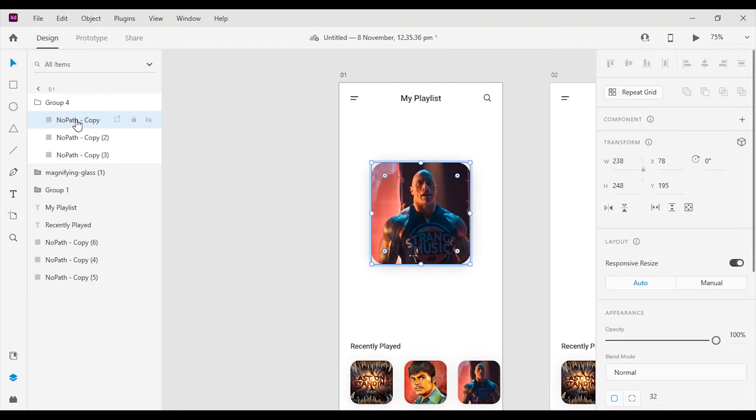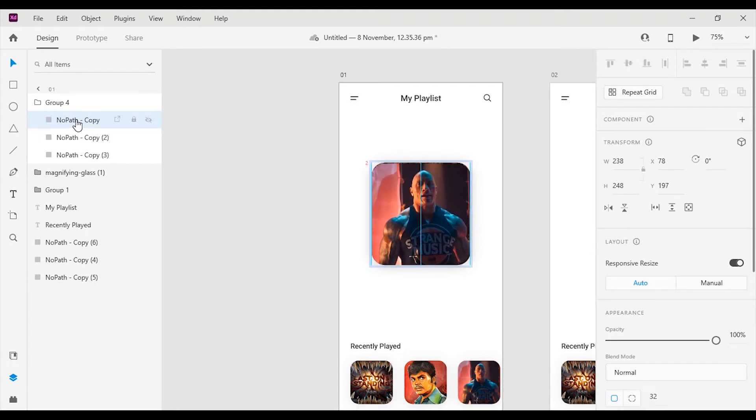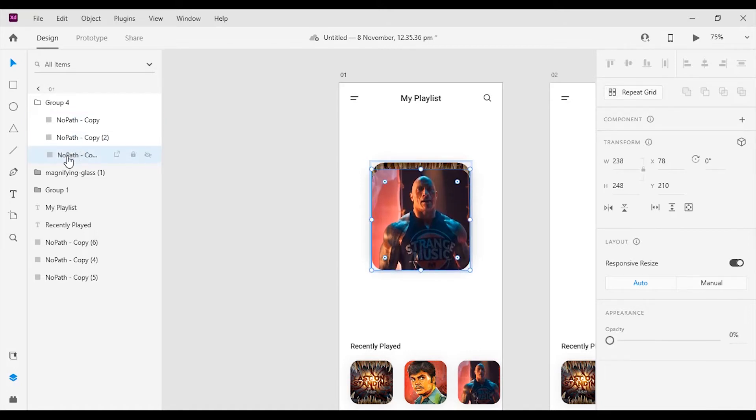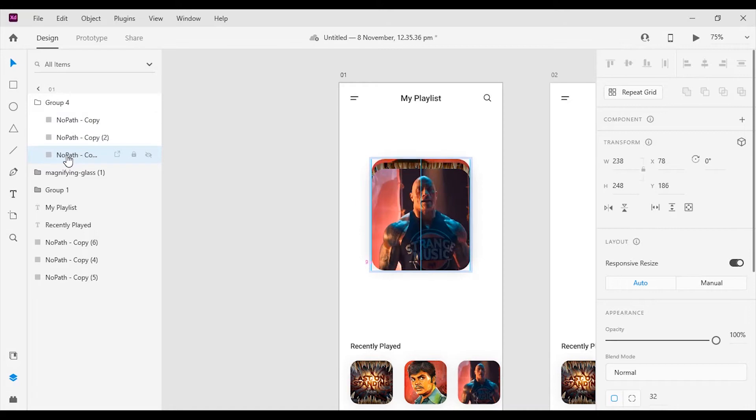Select the 1st card from the group and move it down to 15 pixels. Then select the last card and move it to the top by 15 pixels.